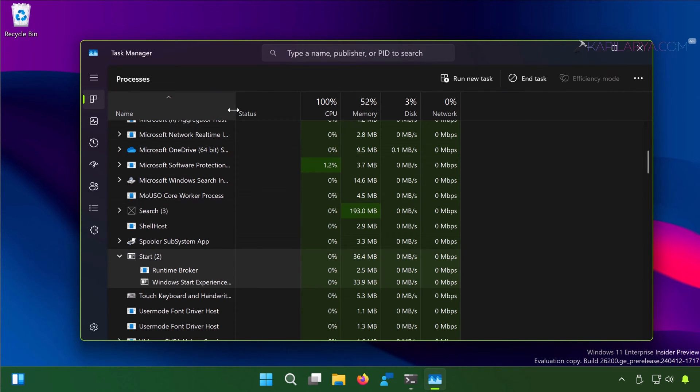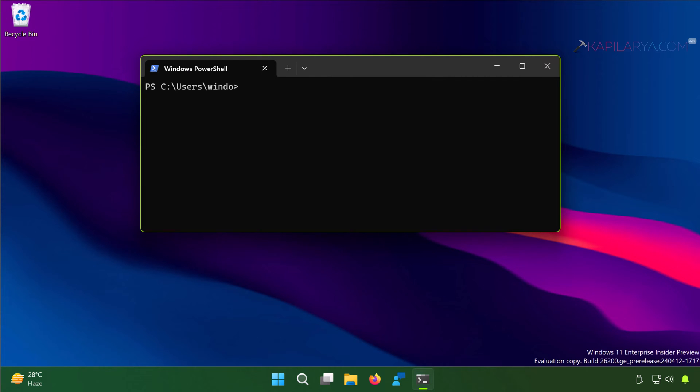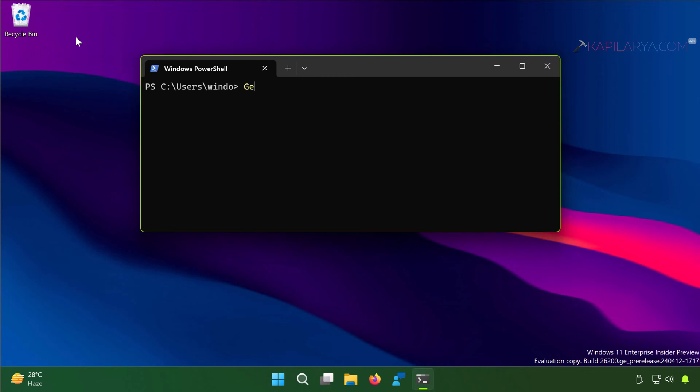Next solution is to reset the Start Menu, and for this we have to open again Windows PowerShell as I described in the previous solution. Once Windows PowerShell opens...